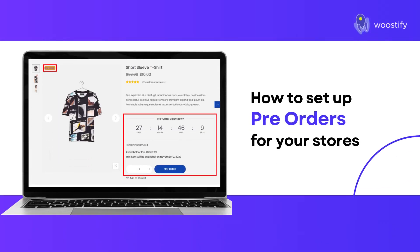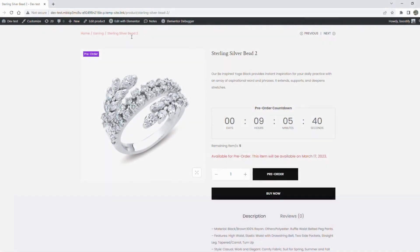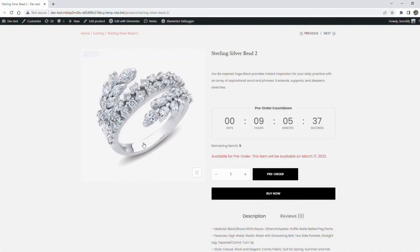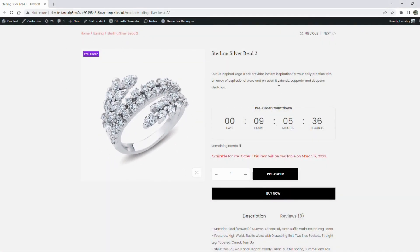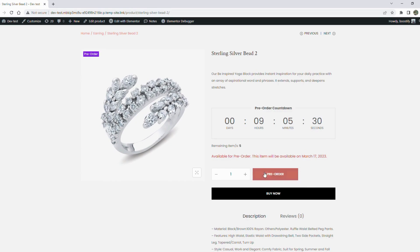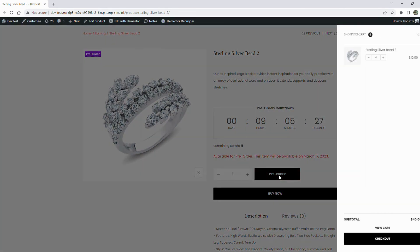Hi everyone! Today we'll introduce you to a unique feature of Woostify Pro: Pre-Order. This add-on helps set up pre-orders for your products. Customers who select pre-order will receive the item when it becomes available. Now let's learn how to set up the pre-order feature for your store.